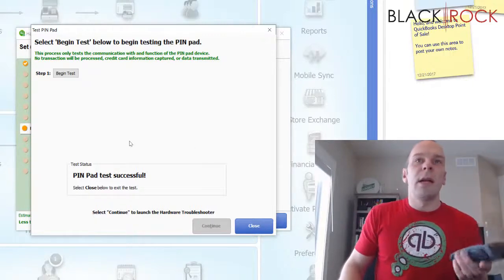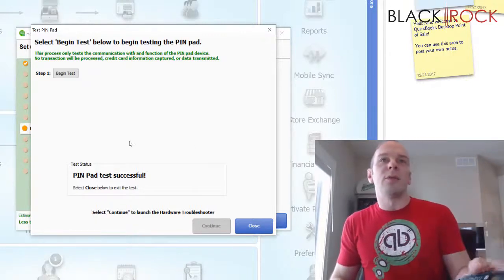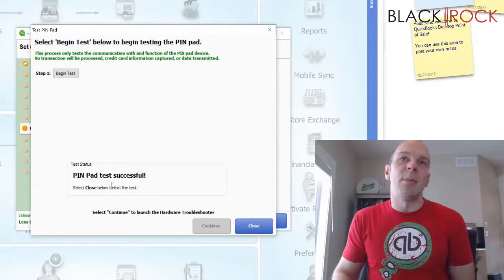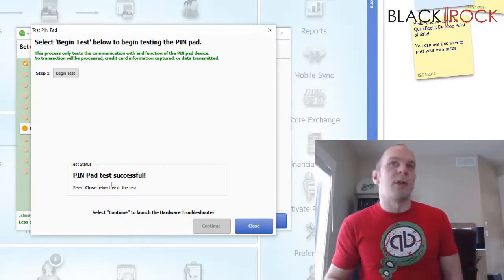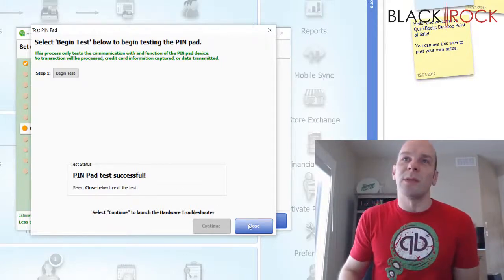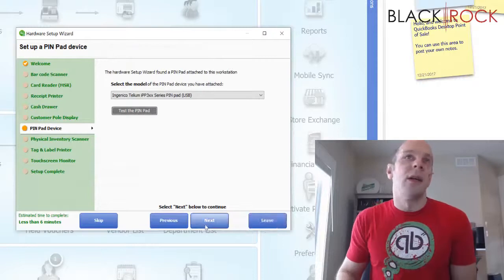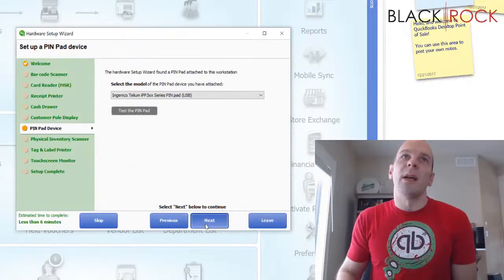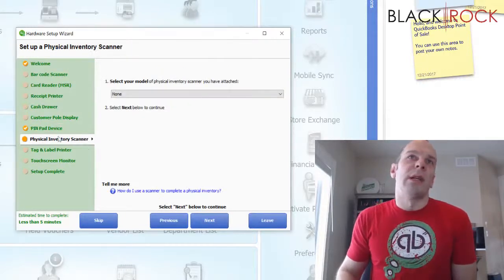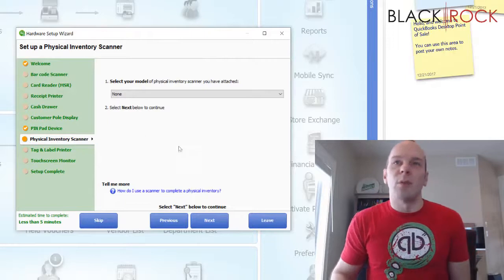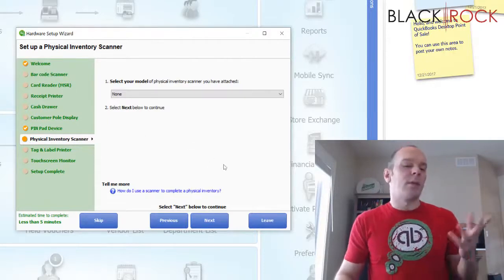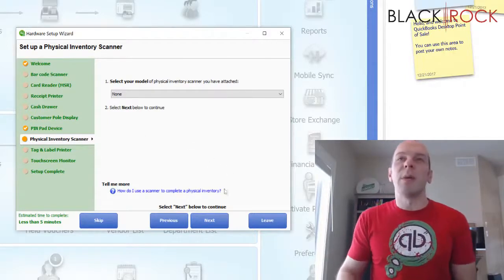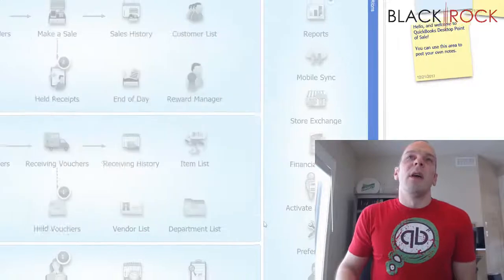And there you have it. Our pin pad is approved. Pin pad is set up and talking to point of sale correctly. The test was successful. I can hit close and I can hit next and we could do any other hardware we need to hook up as well. But we're all done. We hooked up the pin pad and we're going to leave.